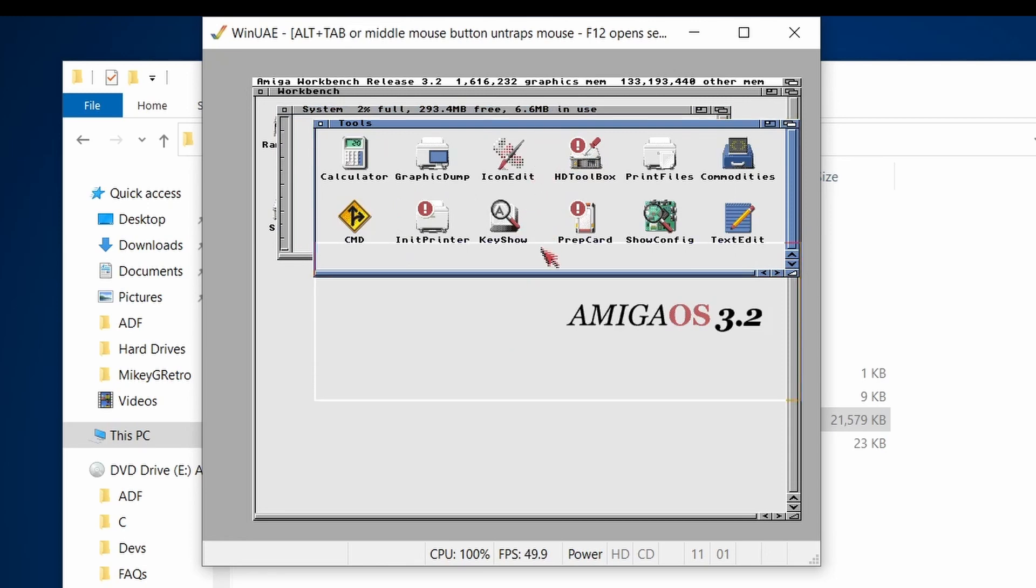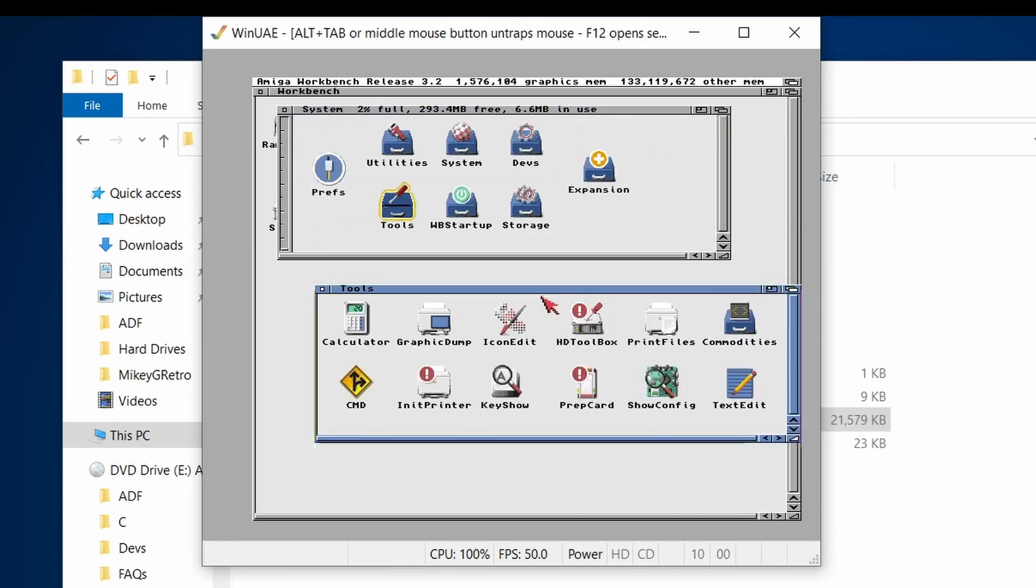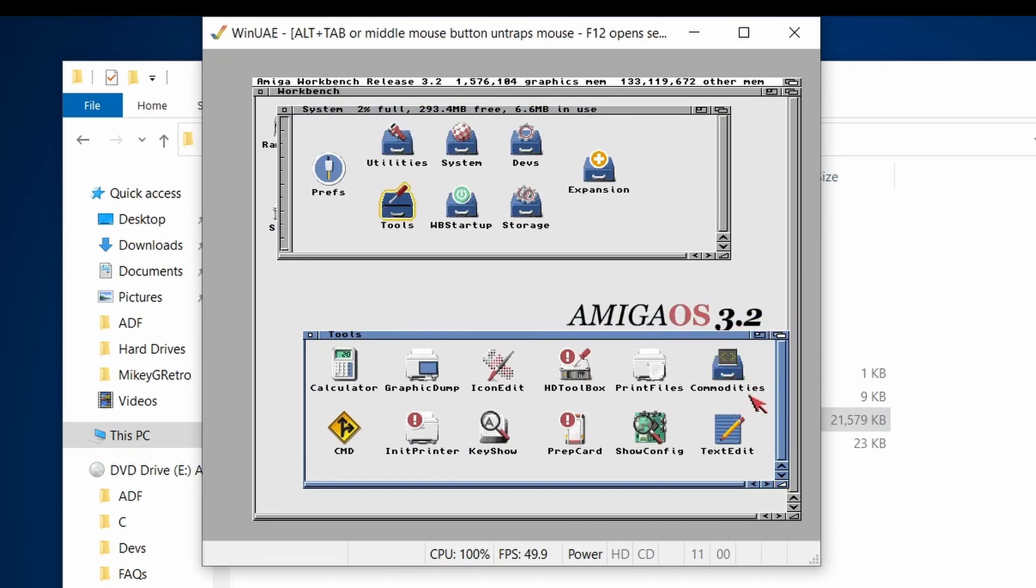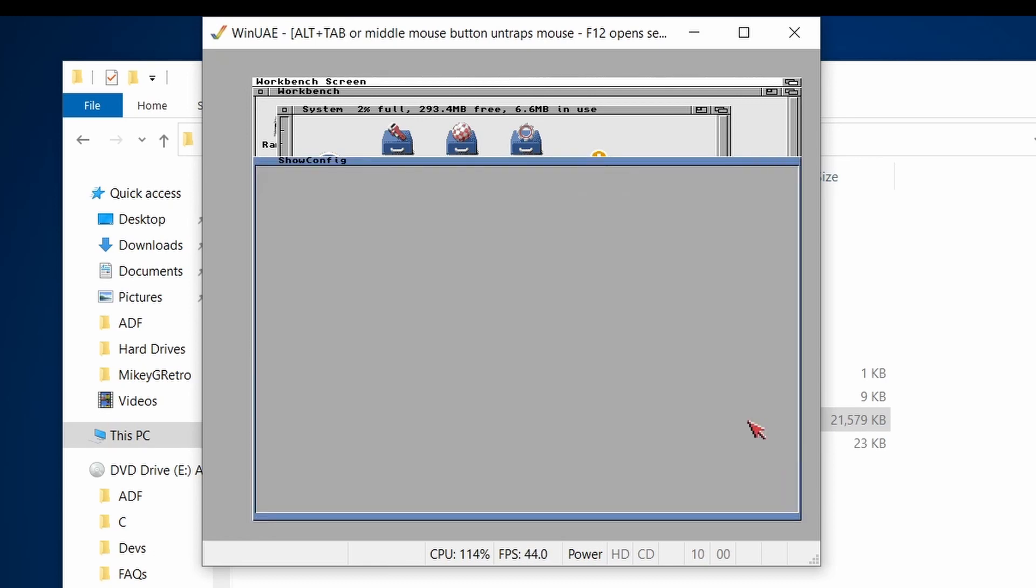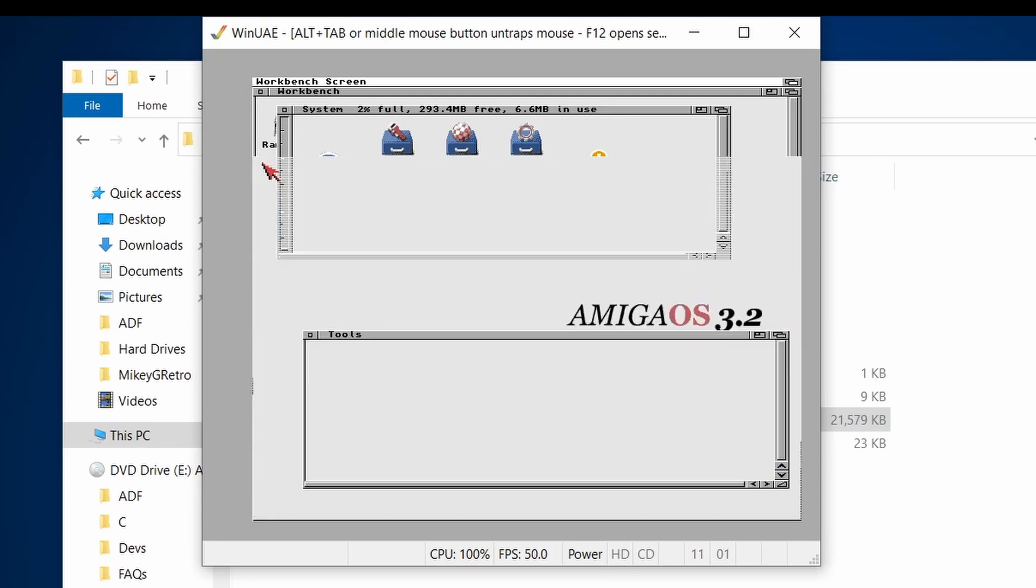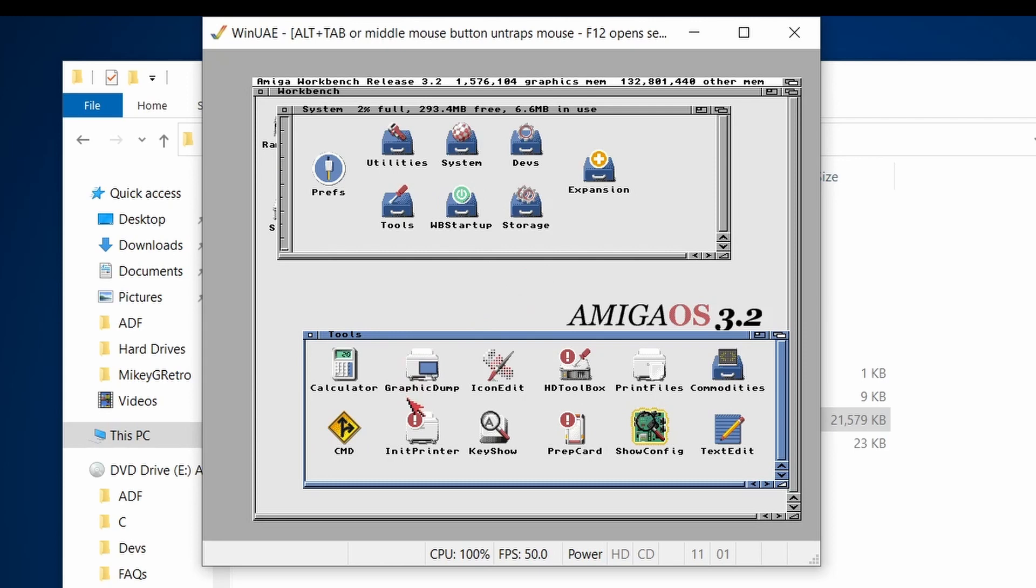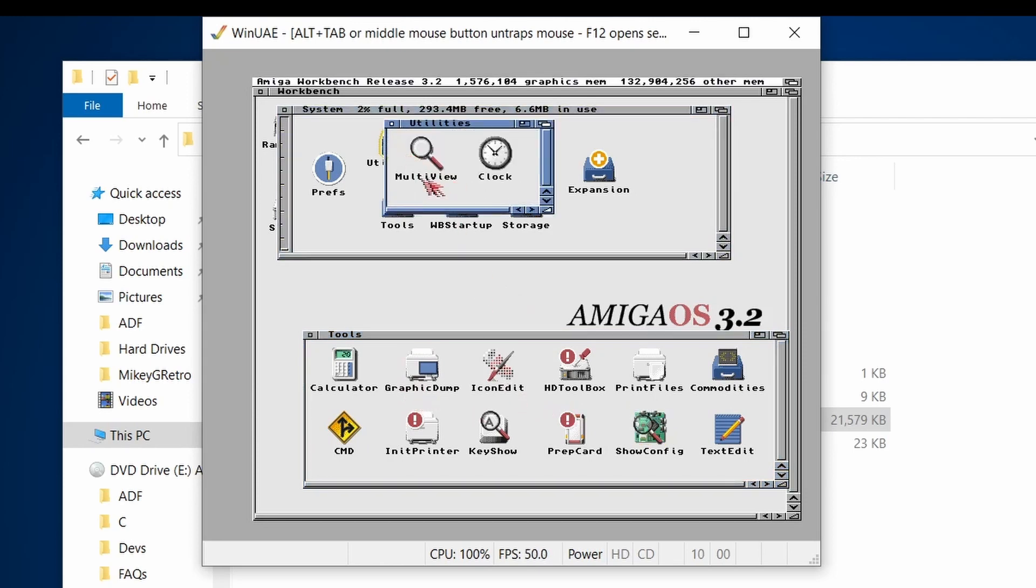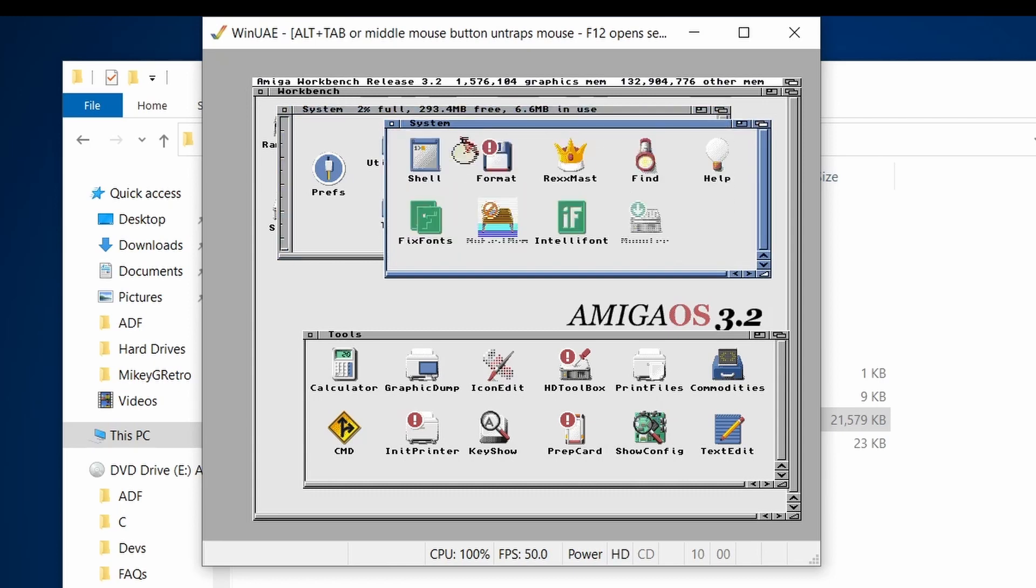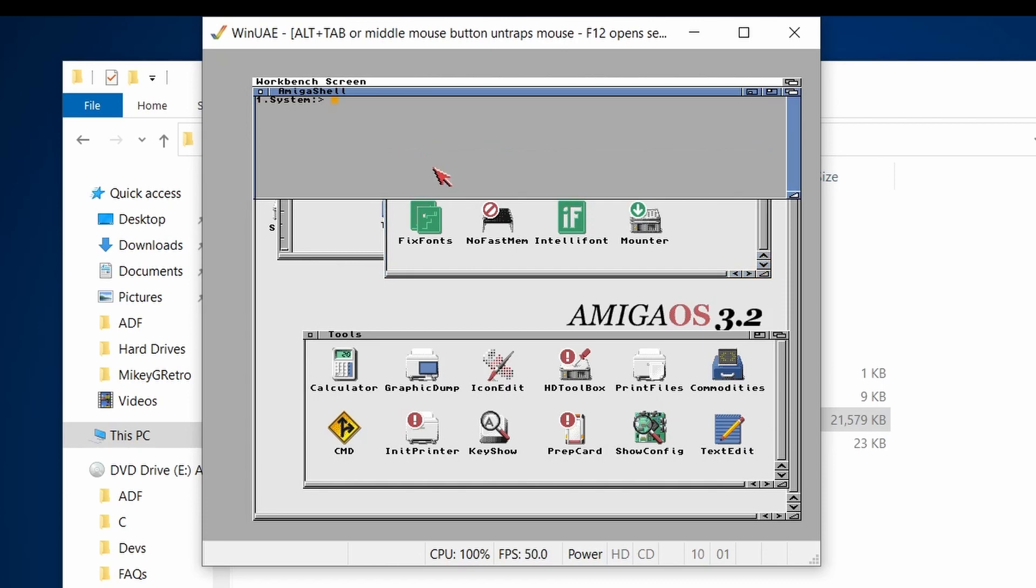The things that are kind of added to this new version. There's a nice text edit program in there. The show config, which gives a lot of details about your Amiga. So if you've got this in a real Amiga, that would be quite useful. What other things have we got? Under utilities, we've still got the multi-view and the clock. So those things haven't changed. Under system, you've got a more revised and improved shell.